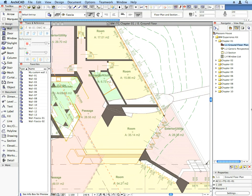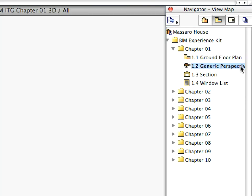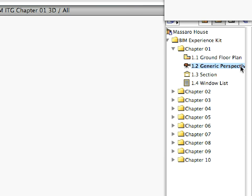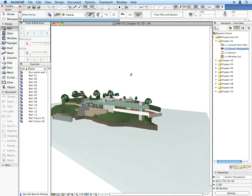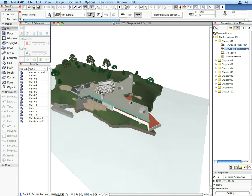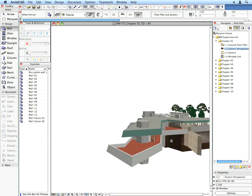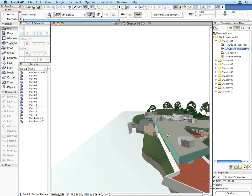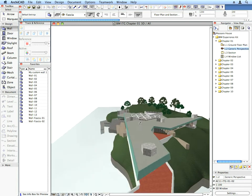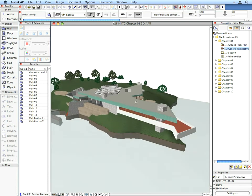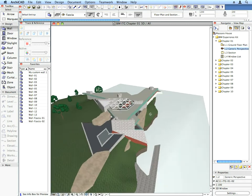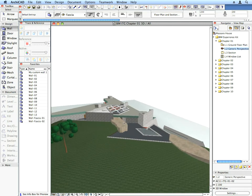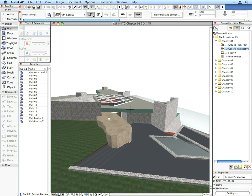These functions are available in all viewpoints of the project for fast and easy navigation. Let's try it out — activate the 1.2 Generic Perspective preset view located in the Chapter 1 folder. The 3D window opens and the 3D model of the project is generated. Here you can pan and zoom the same way as you did in the Floor Plan window. Now hold down the Shift key on your keyboard and also hold down your mouse's middle button or scroll wheel — the mouse cursor changes to a different cursor shape.